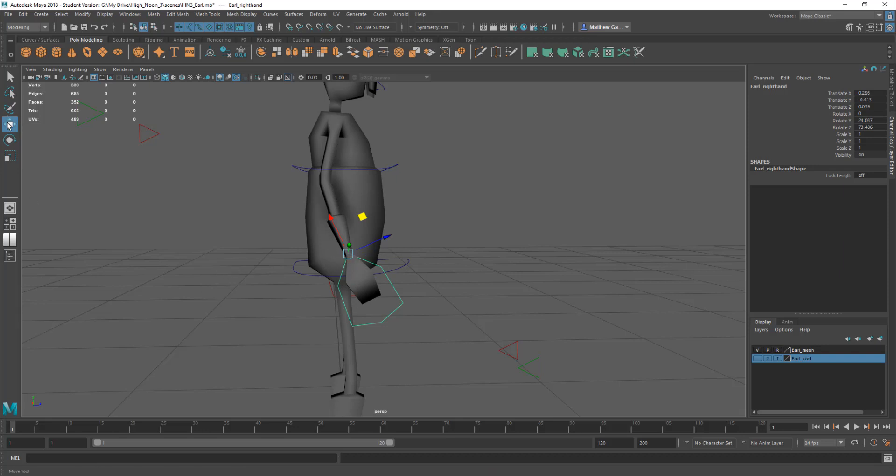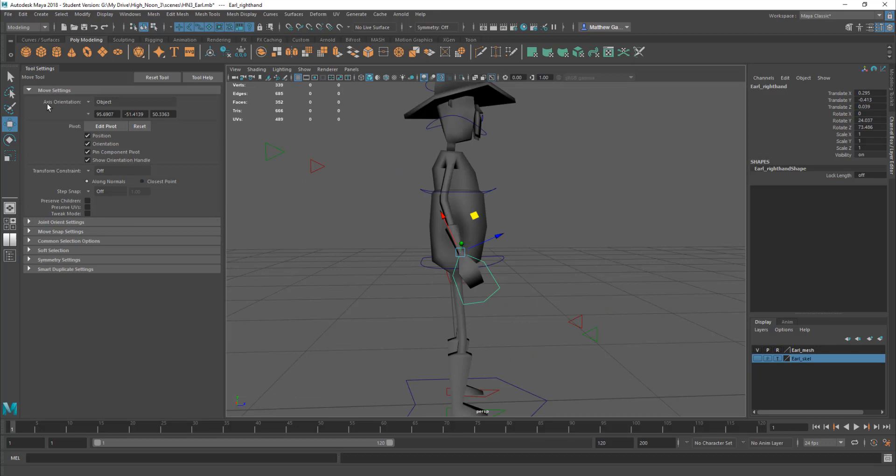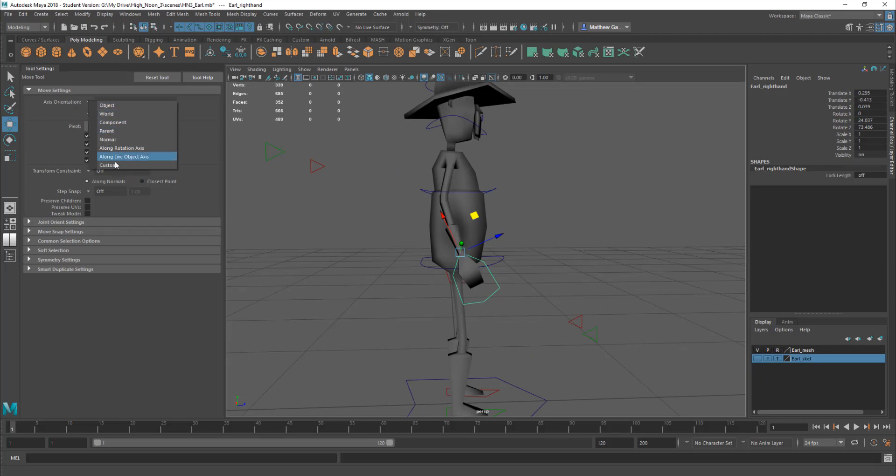And if I double click here, you can see here the axis orientation is set to object. I can set this to world, component, and lots of things.